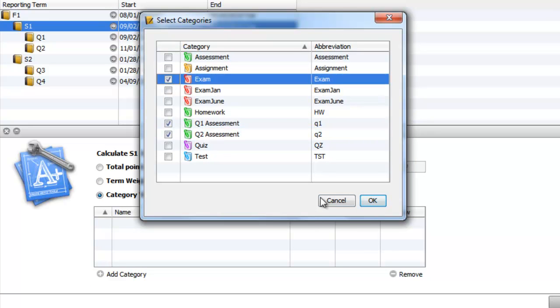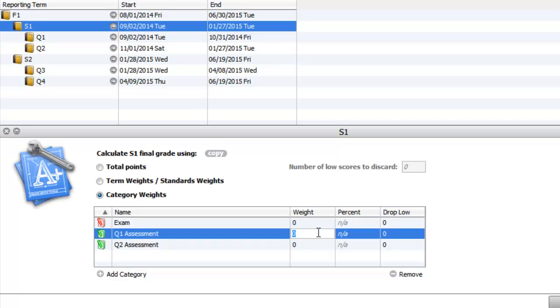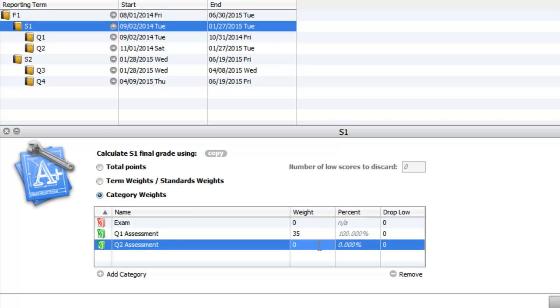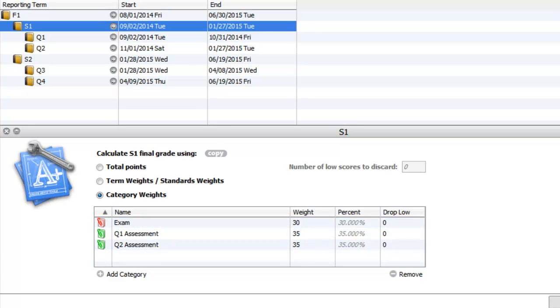And this is where I'm going to say my Q1 is worth 35, my Q2 is worth 35, and my exam is worth 30% of my overall mark. So if you use just these two categories and your exam, this is how you should be able to weight your exam outside of Q1 and Q2.